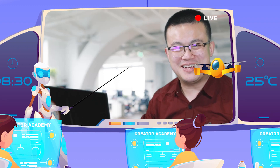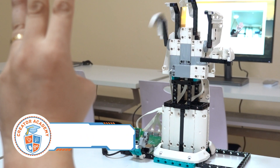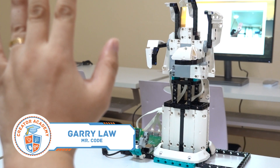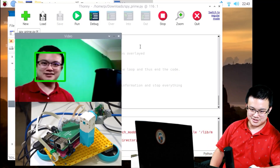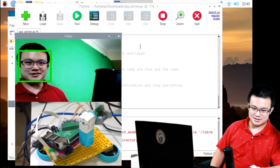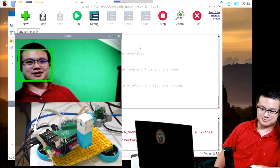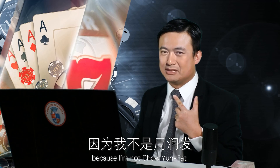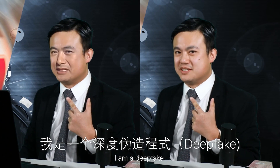We've done a few machine learning projects on this channel, ranging from this gesture-controlled robot arm to this face-tracking robot, all the way to deep faking where I transformed myself into Hollywood actor Chow Yun-Fat. Because I am not Yun-Fat — I am a deep fake.